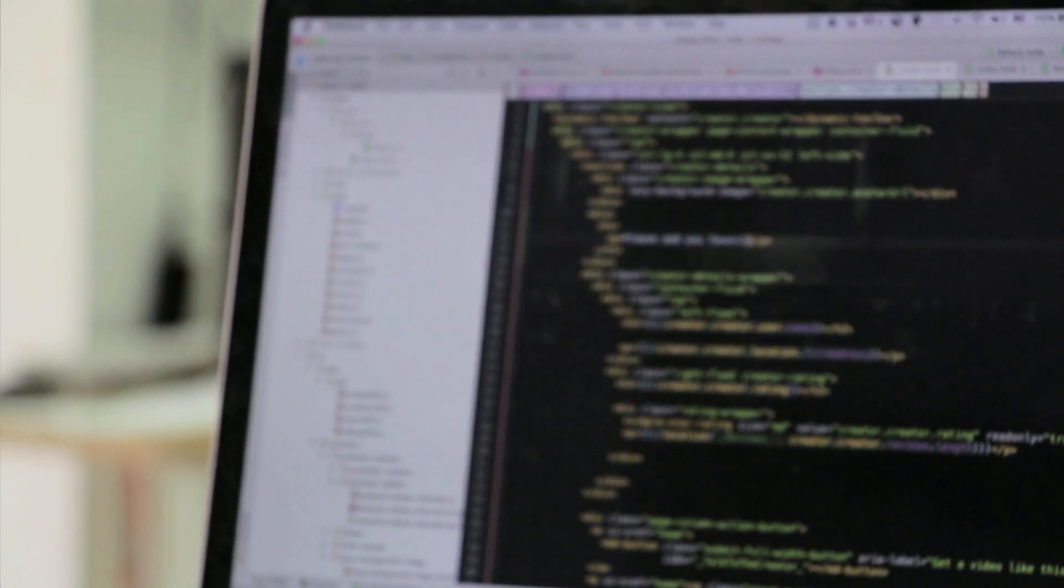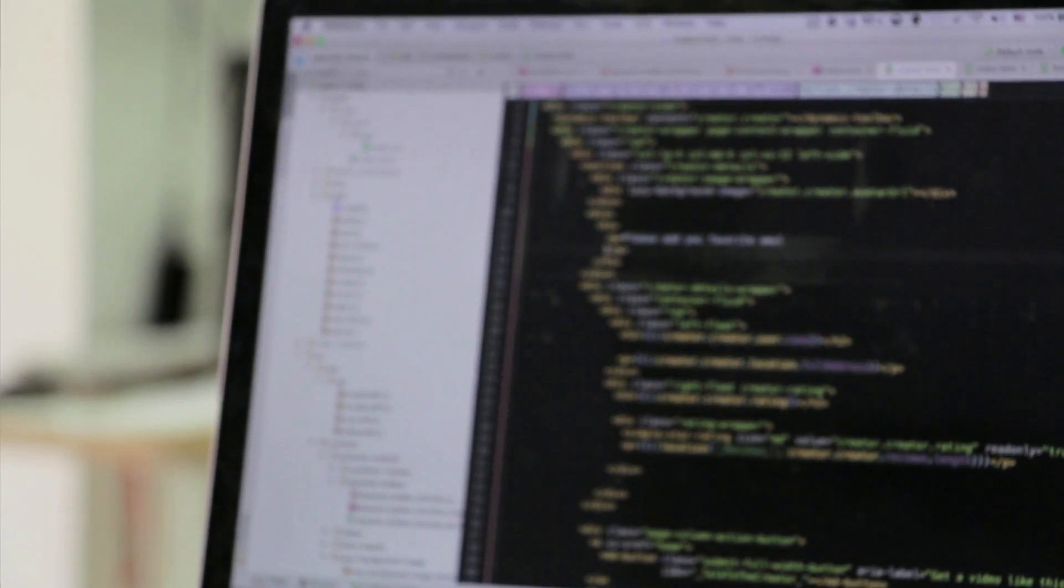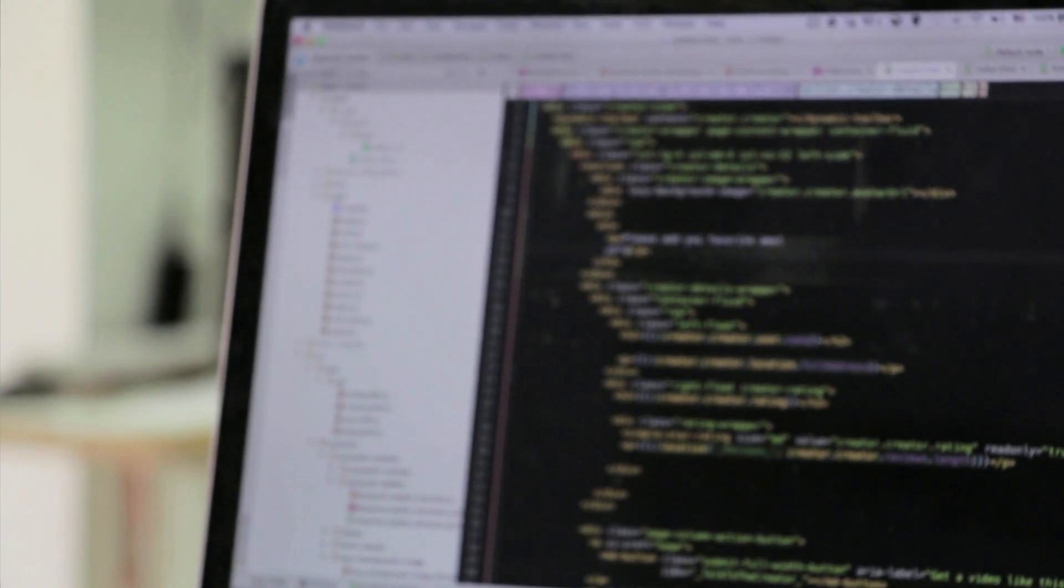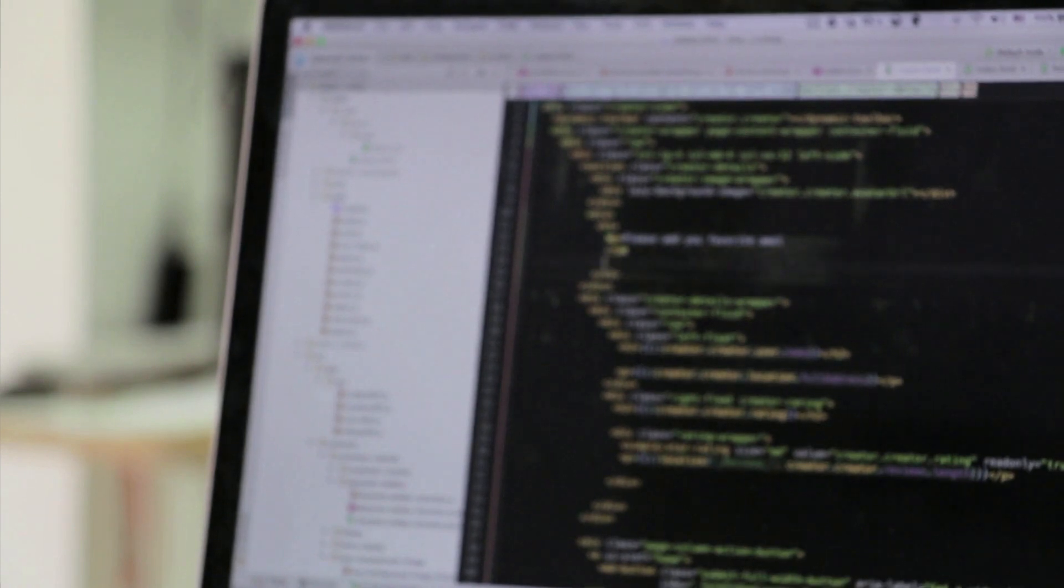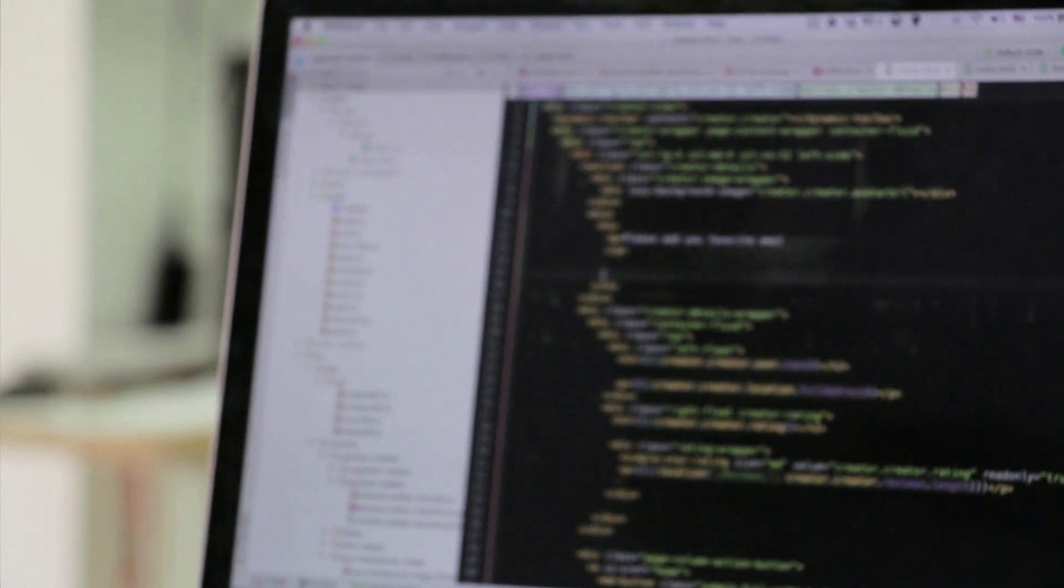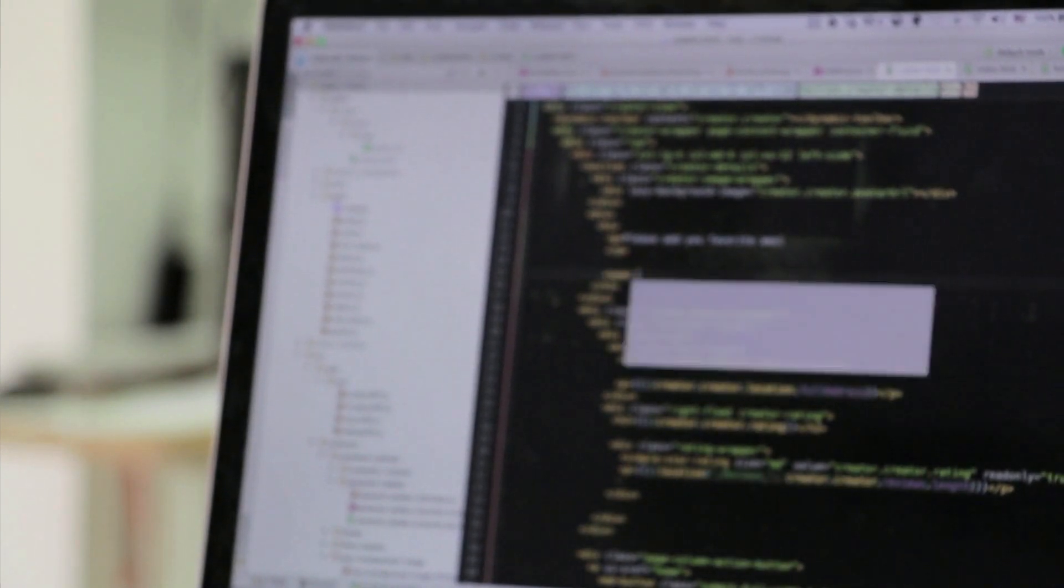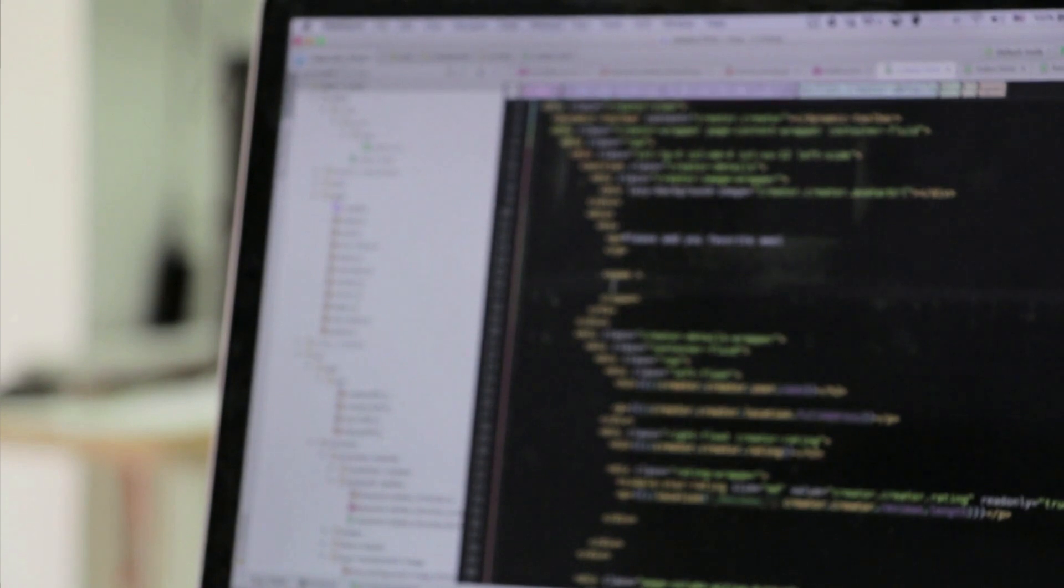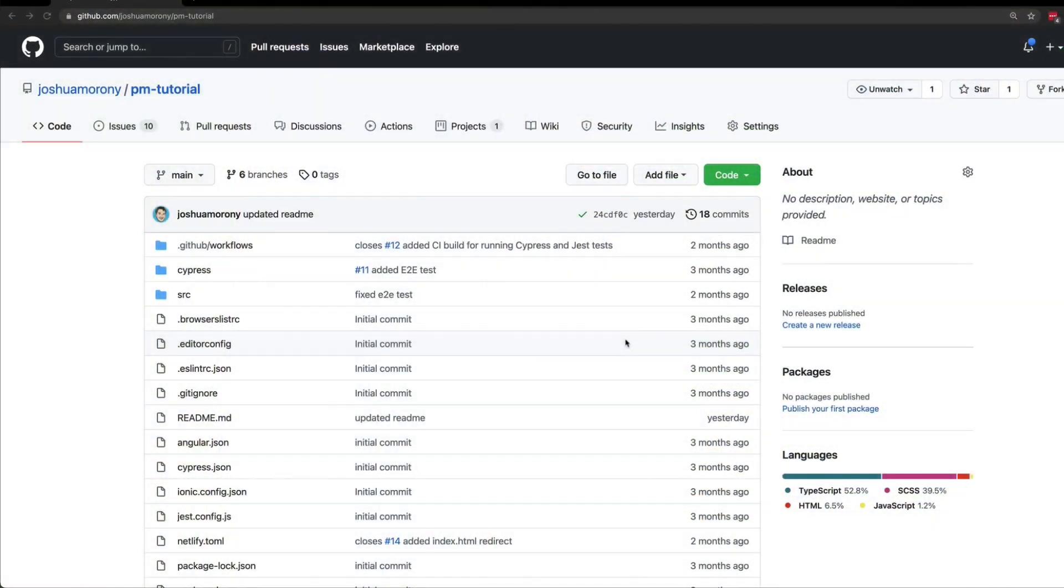We're going to step through setting that process up and also what it looks like to use that process. If you want more explanation about what a pull request is exactly, check out the tutorial in the description where I go into more depth. But a pull request is basically just a formal way to indicate that you want to merge some code from some branch back into the main branch.